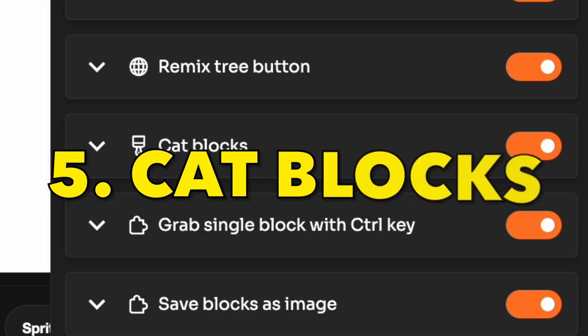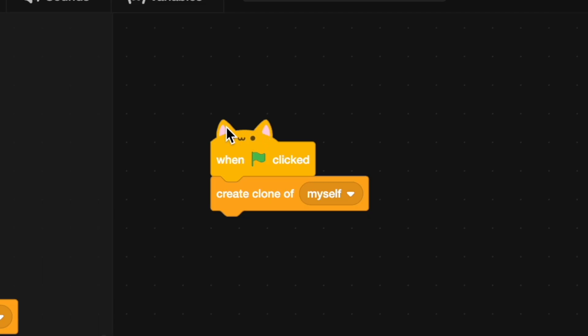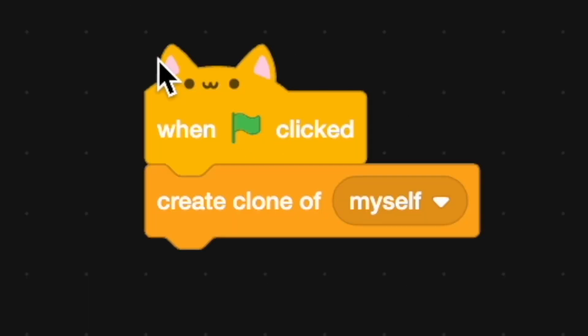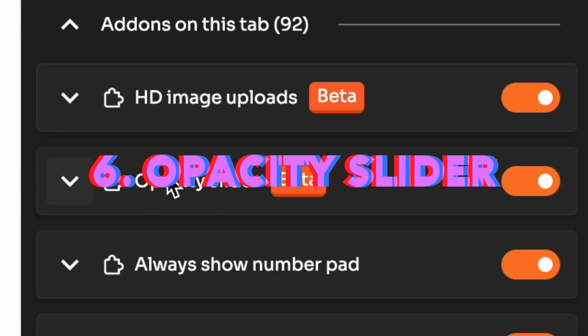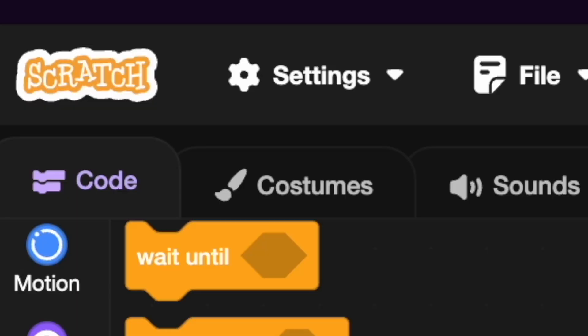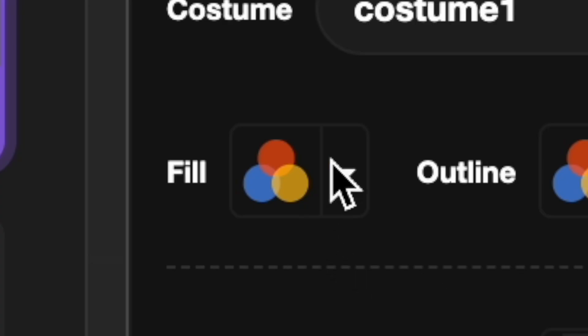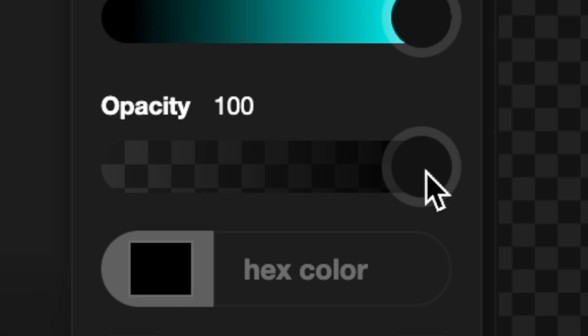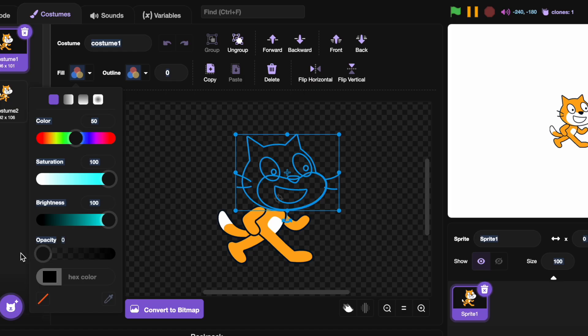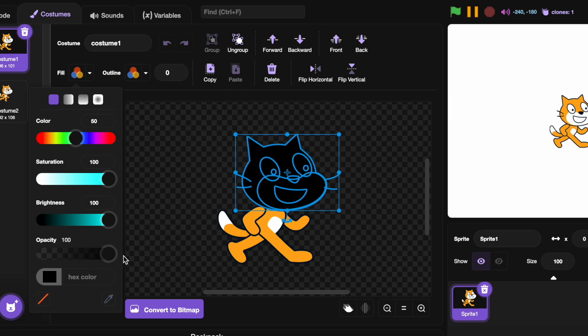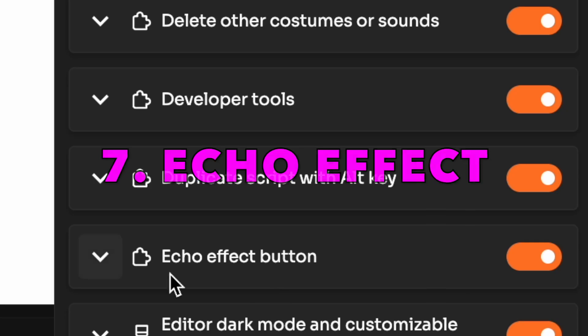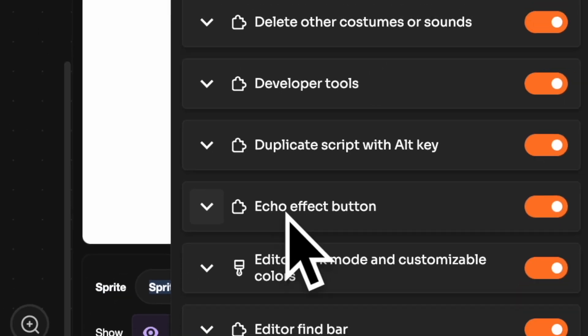Fifth is cat blocks. Now it just makes blocks cats. Now opacity slider. Go to costumes, click fill and now you have opacity slider. Seventh is echo effect.